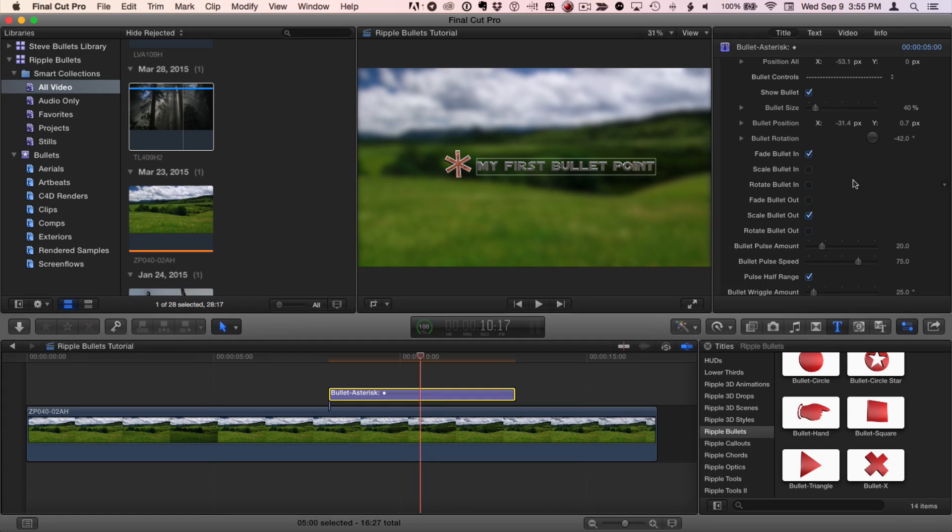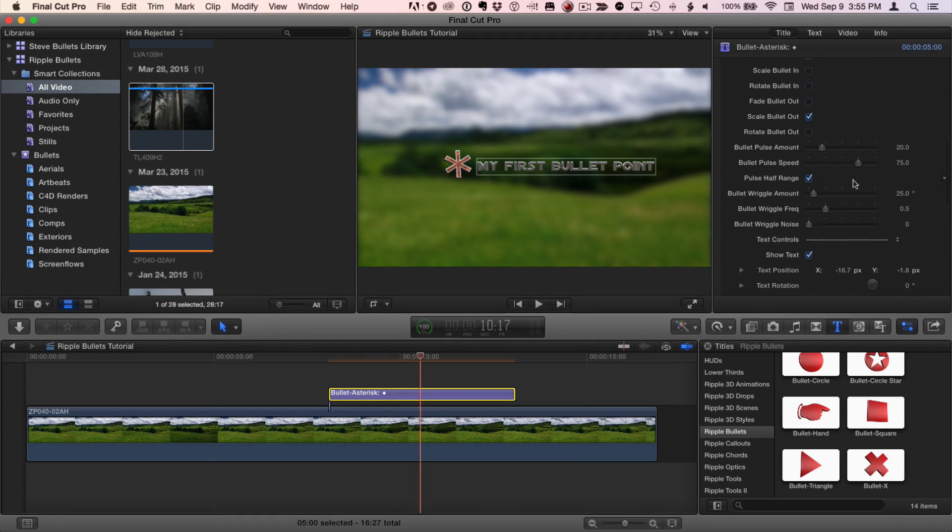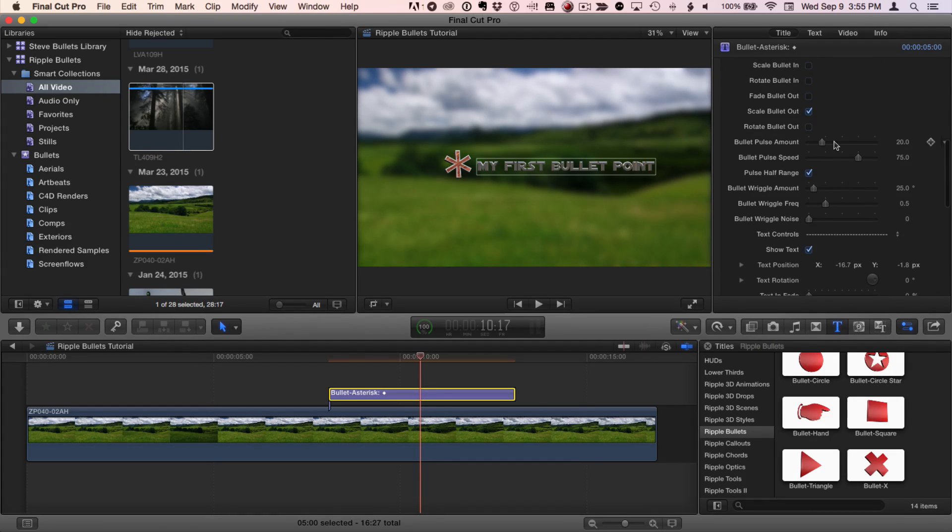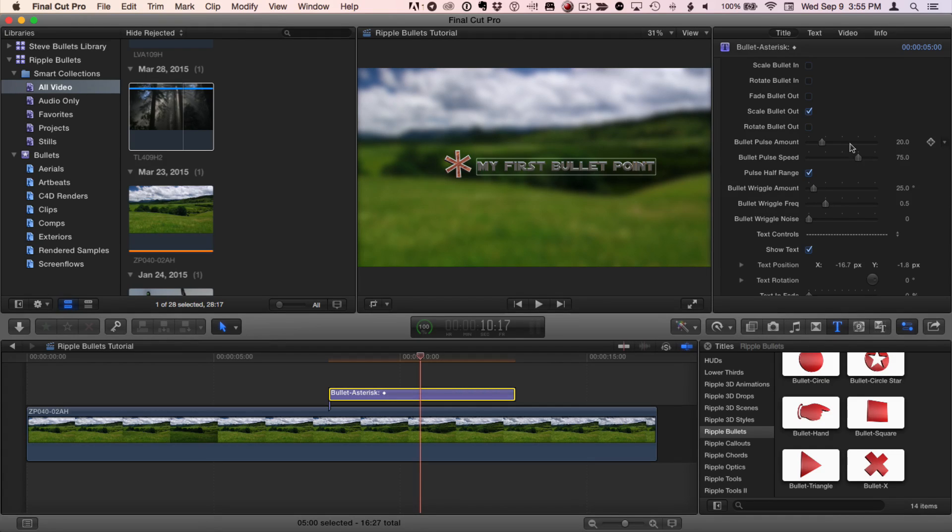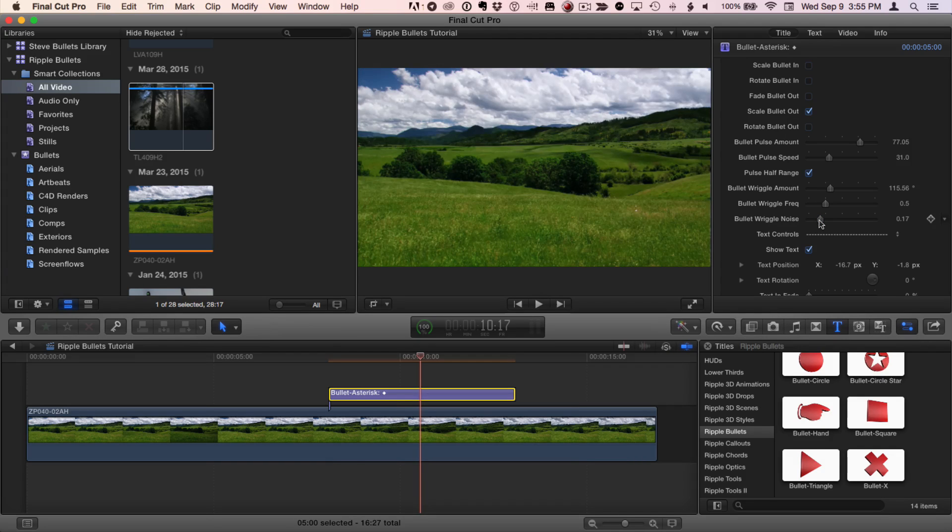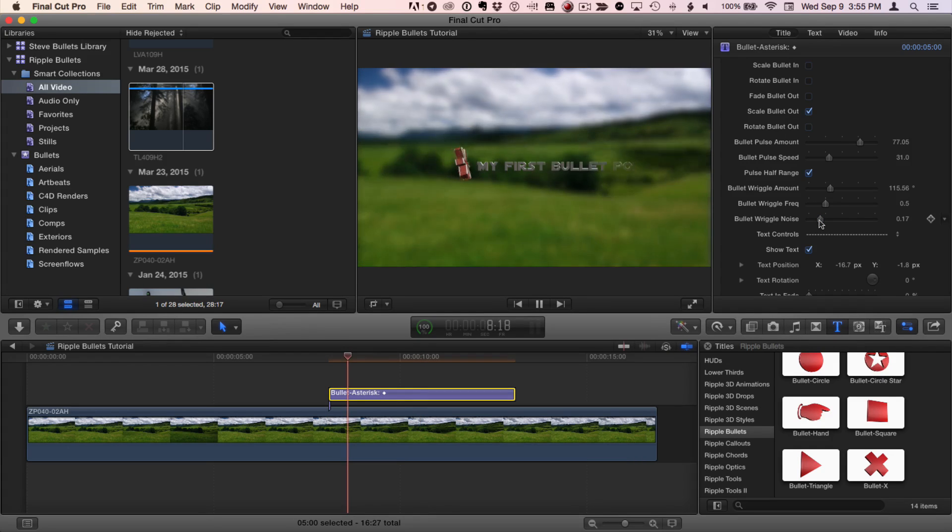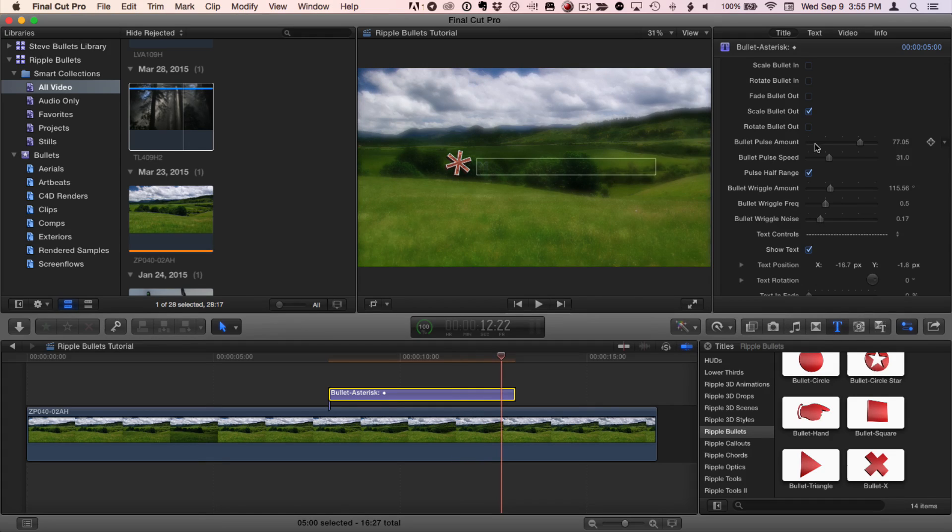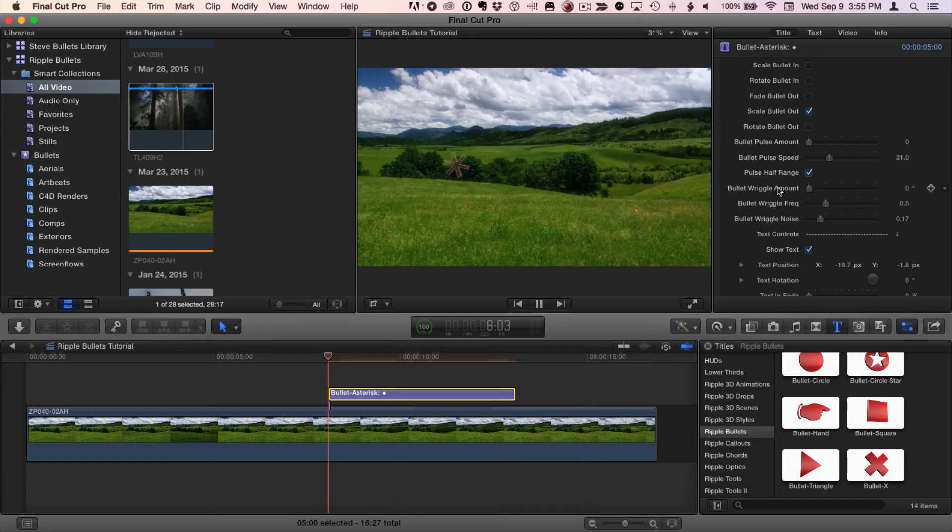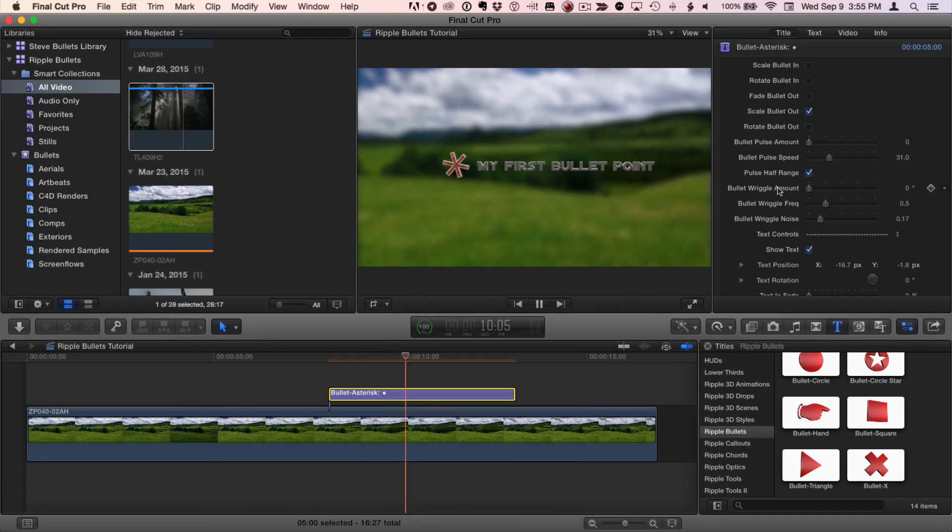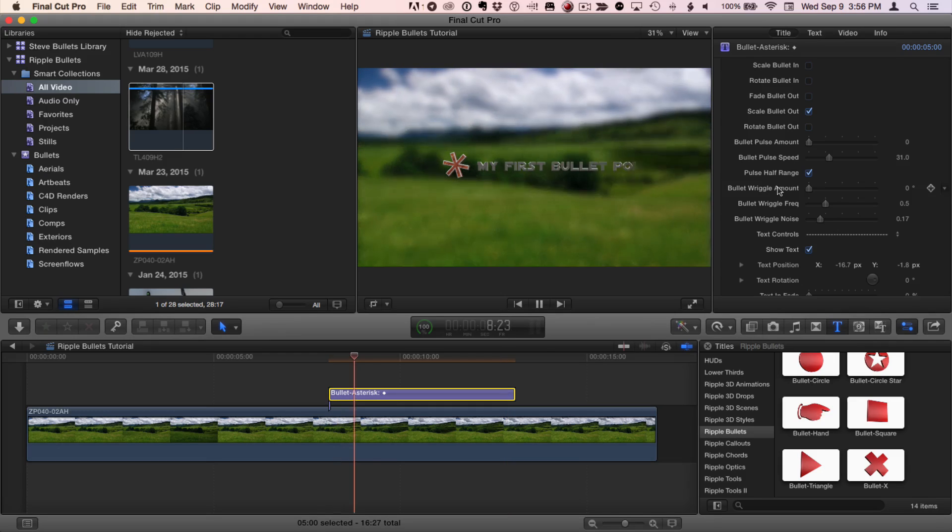After the bullet animates on, it pulses and wriggles. And you can adjust that. You can increase or decrease the pulse amount and the speed. You can set it to a full or half range. And you can adjust the wriggle amount, frequency, and noise. For example, I can increase the pulse amount quite a bit. I'll decrease the speed. I'll increase the wriggle amount and the noisiness and play that. And we get something much more dramatic. Or I can simply turn off the pulse amount and the wriggle amount. And if I play now, the bullet animates on and stays static and then animates off.